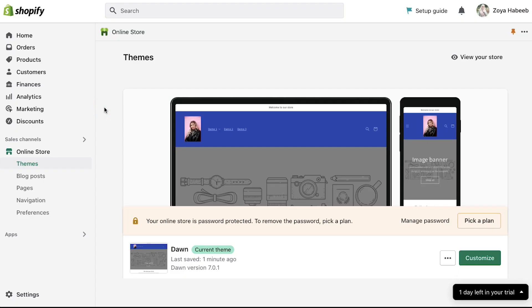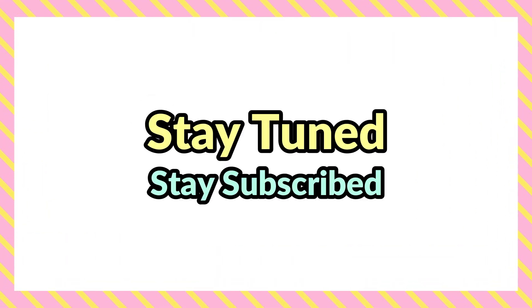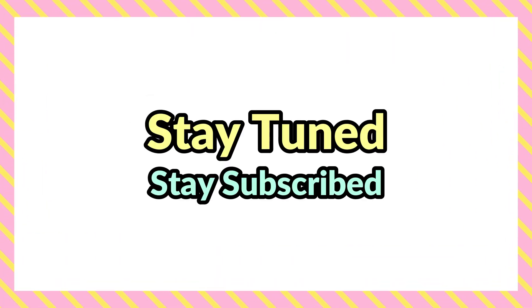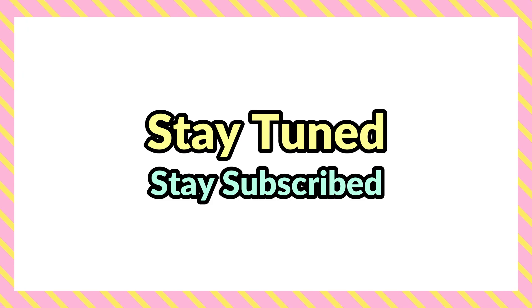With this we have completed our tutorial on how to add custom header in Shopify. This brings this video to an end. We truly hope you benefited from it. If you have any suggestions or want us to make a video on any specific topic feel free to comment below. We will see you soon in our next video. Till then stay tuned and stay subscribed to our channel.